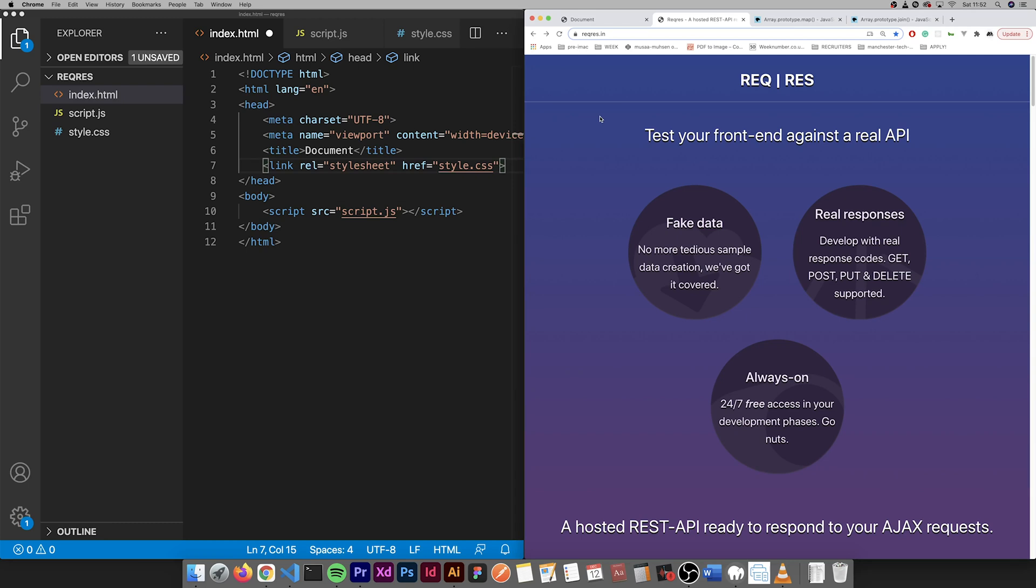Hello, my name is Musar and in this tutorial we'll be working with RequestResponse, a hosted REST API. It's a free alternative to JSON placeholder.